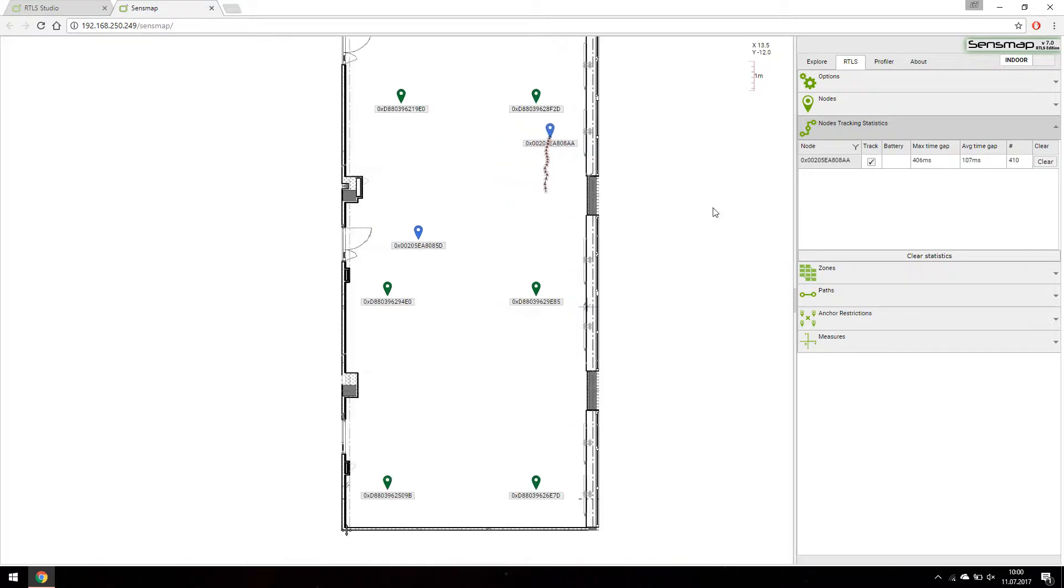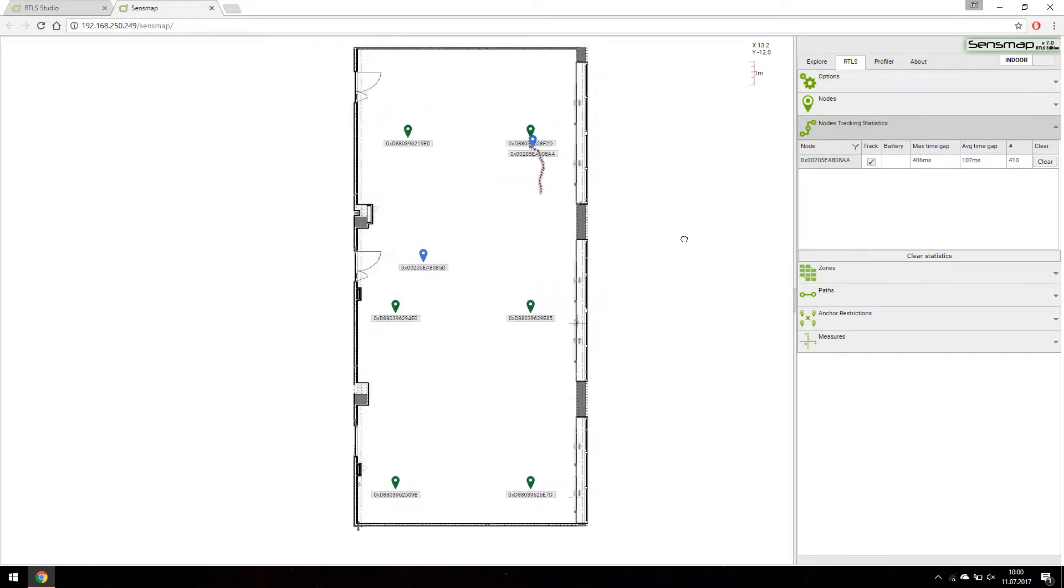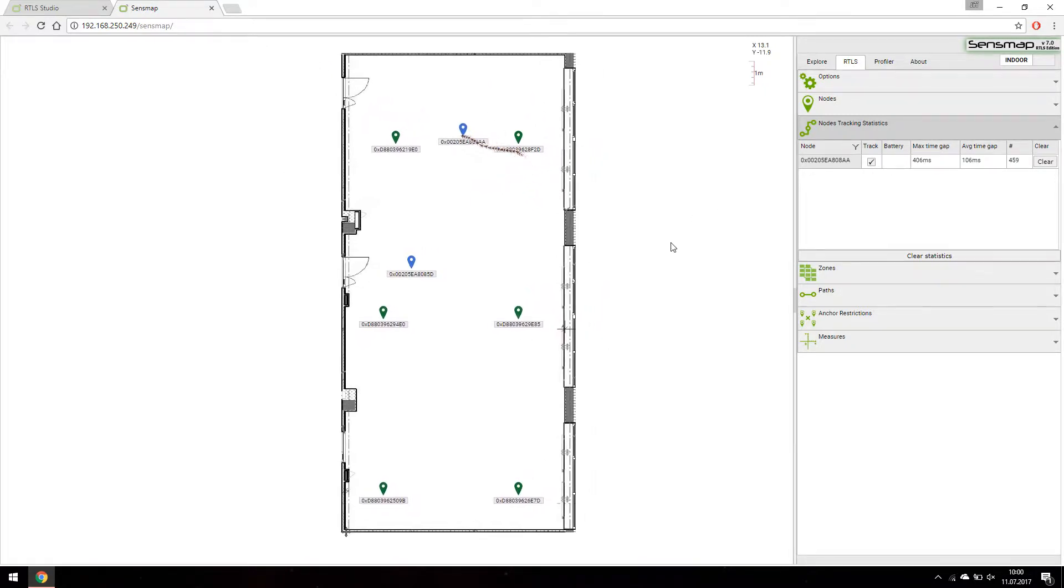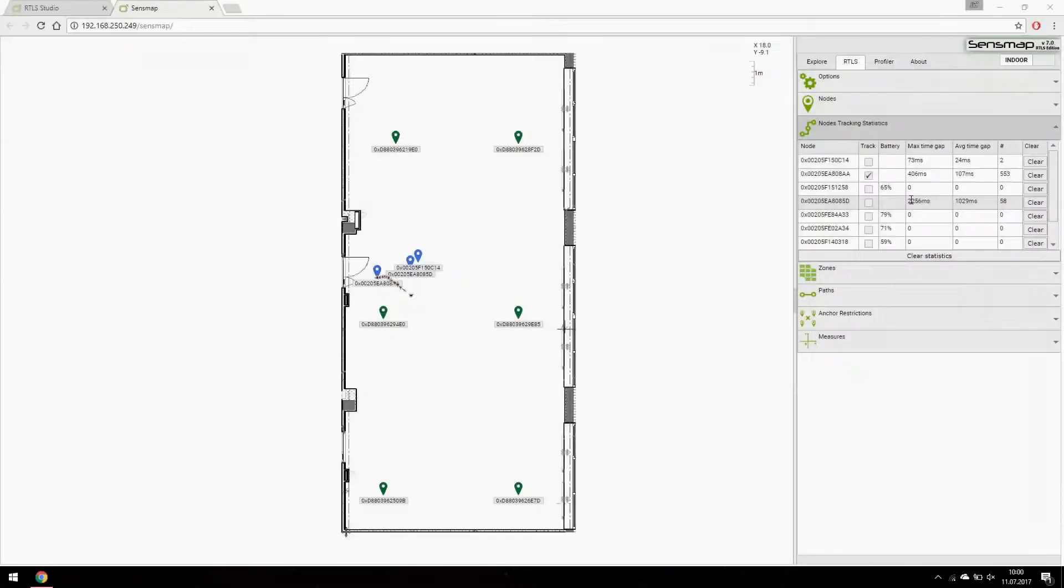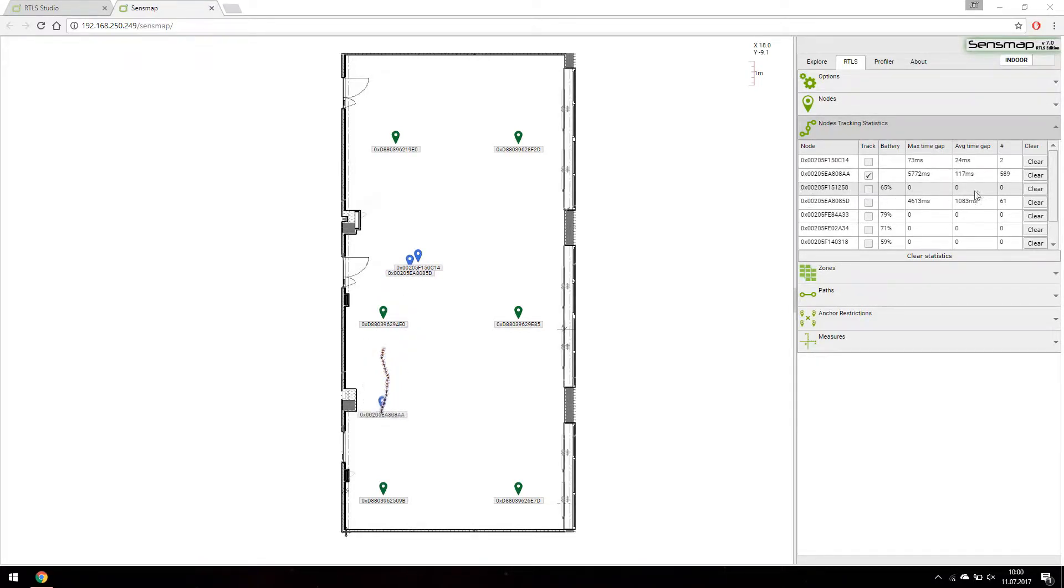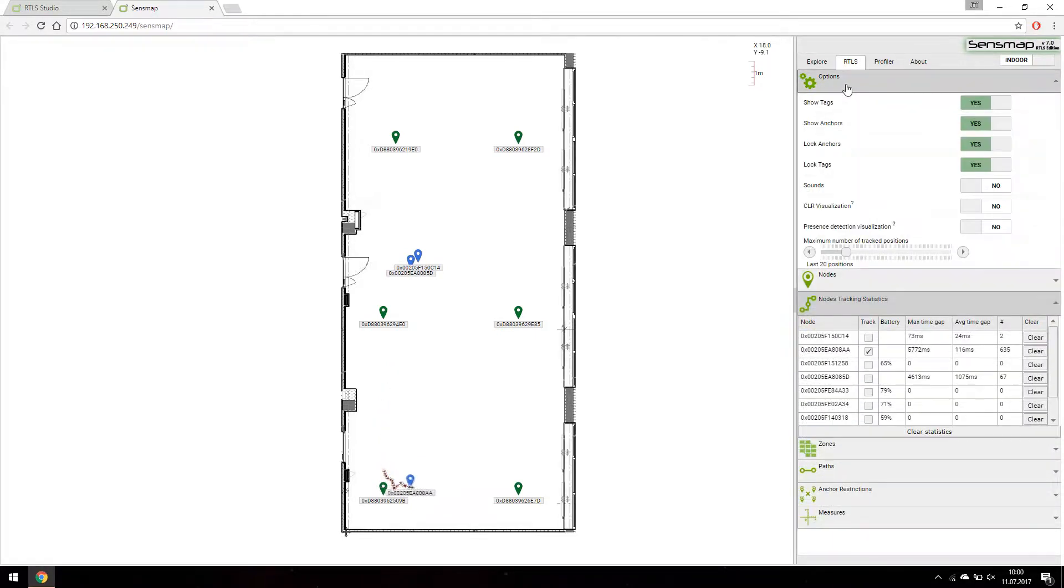Track checkbox toggles visibility of recent positions for the selected tag. Statistics table also contains other useful information, like tags battery status and length of the time gaps between incoming positions.